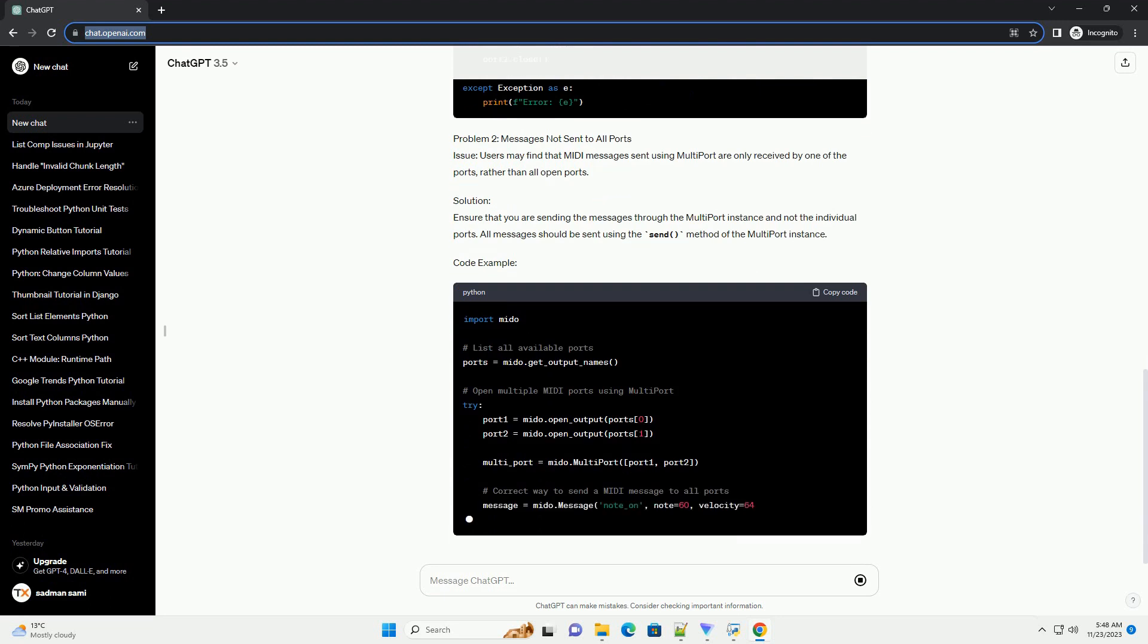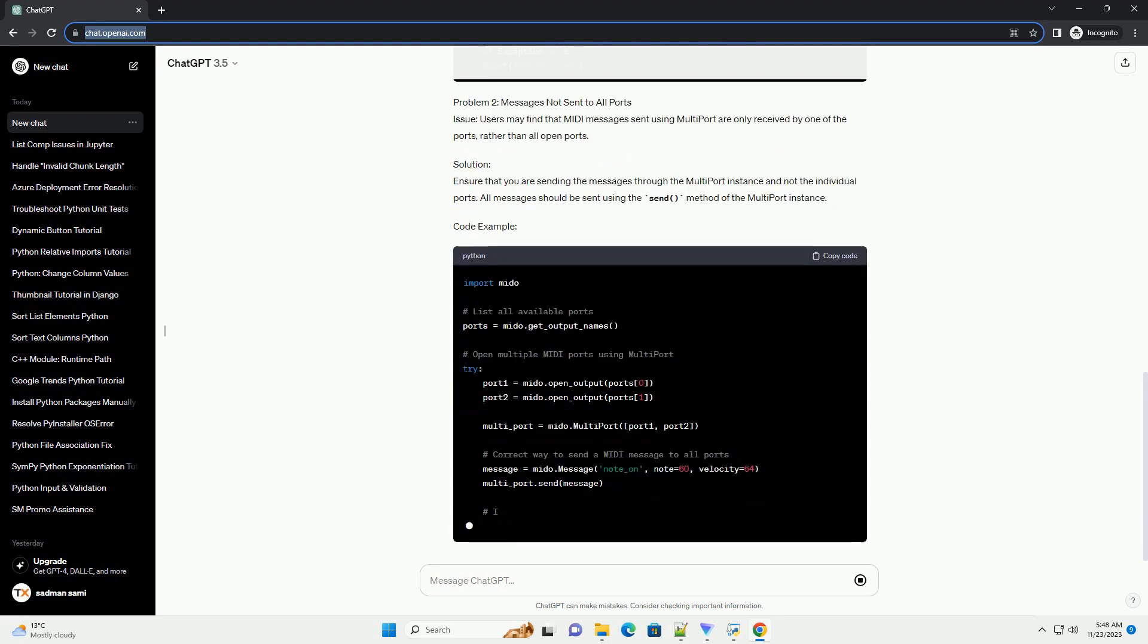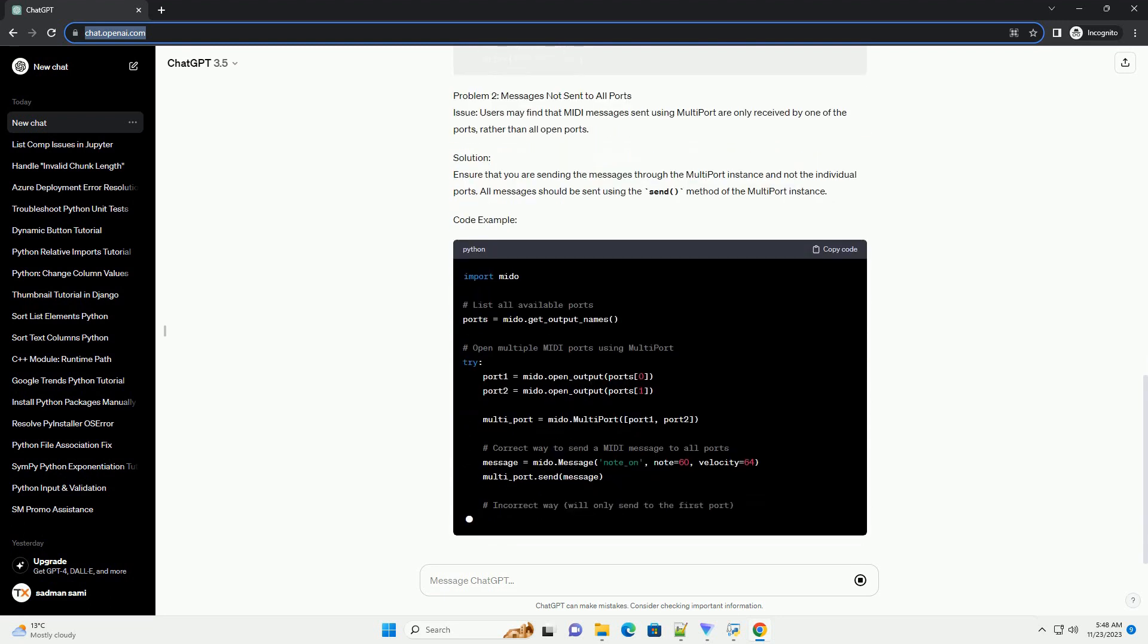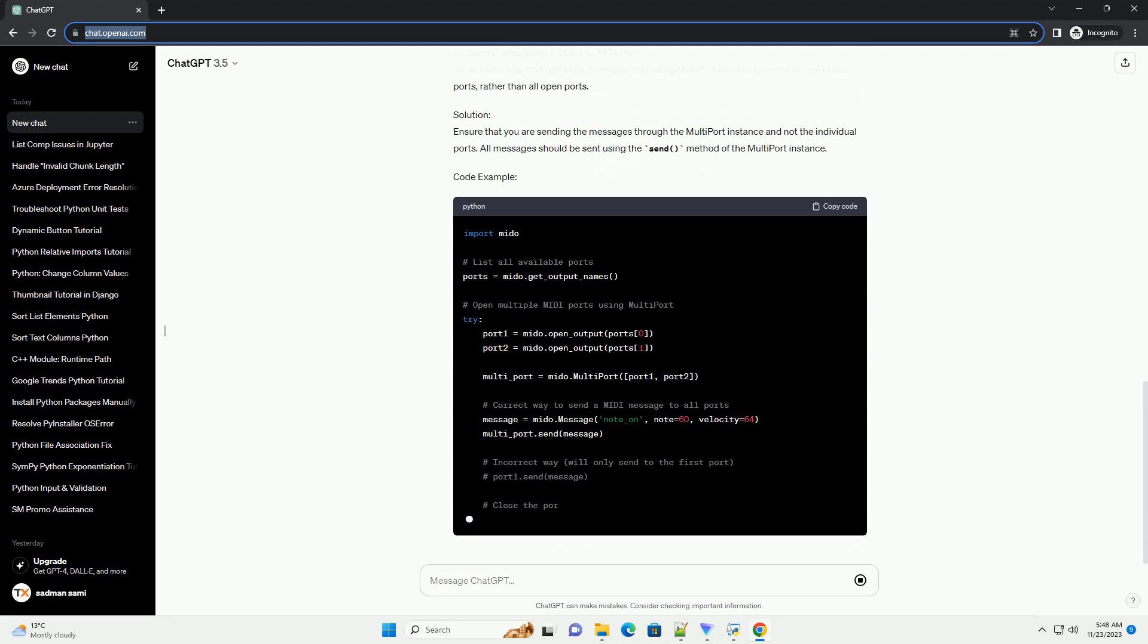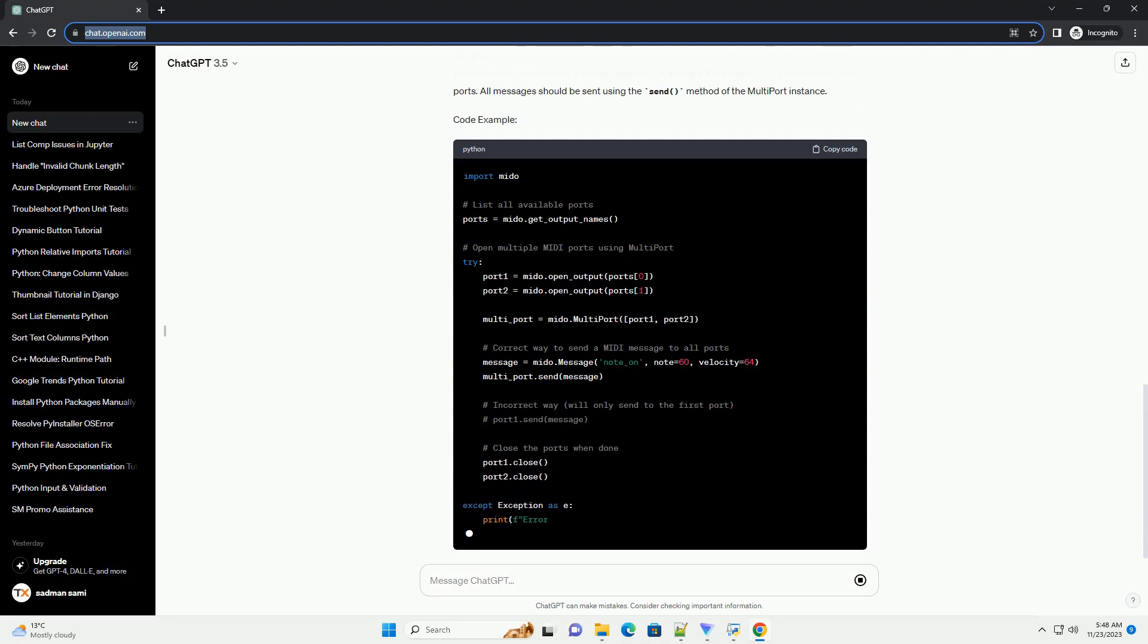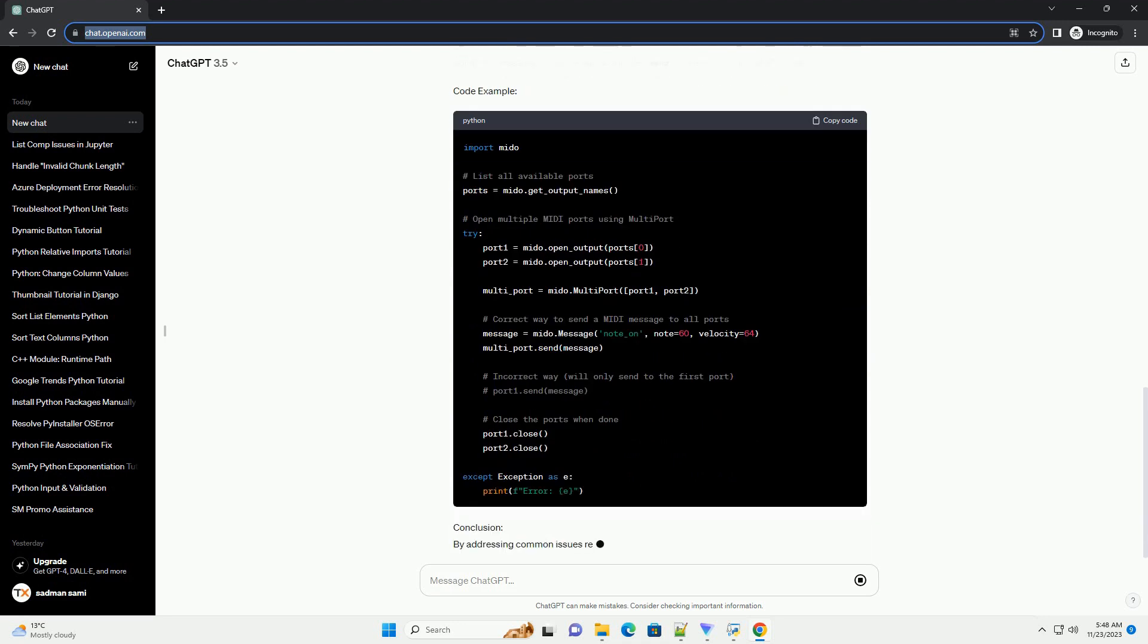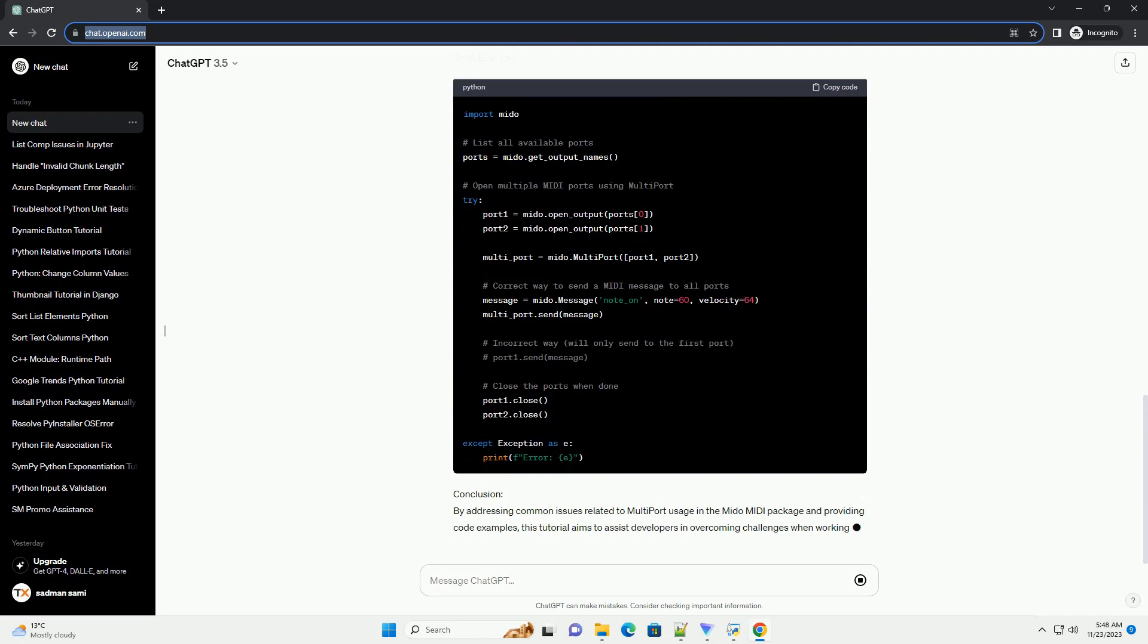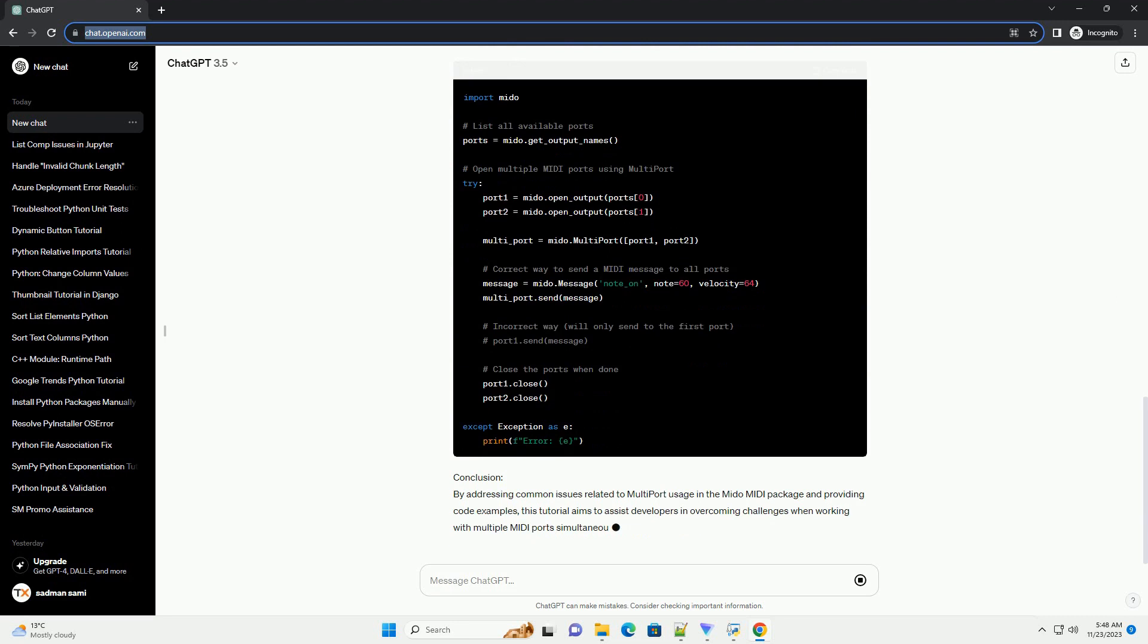Issue: When attempting to open multiple MIDI ports using Multiport, users may face difficulties opening more than one port.